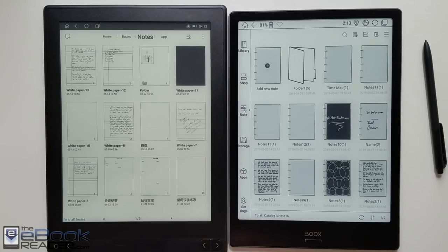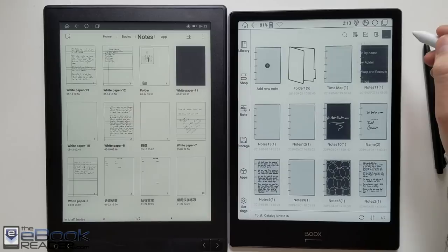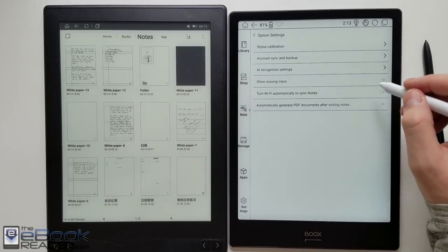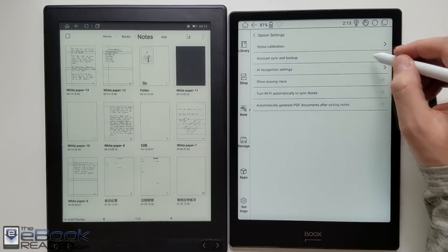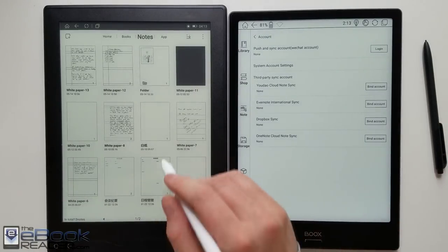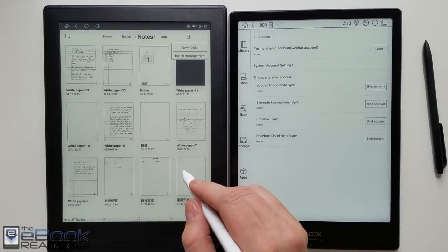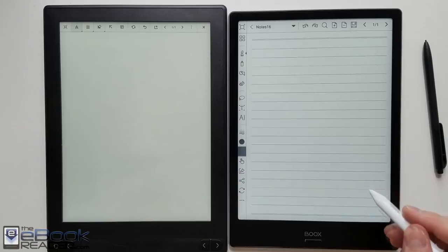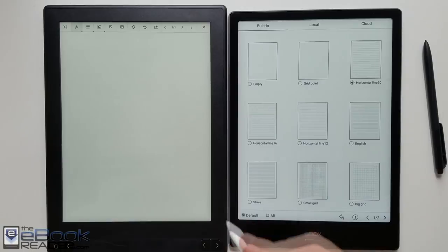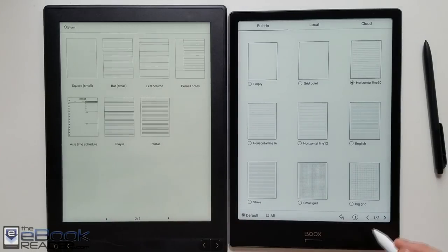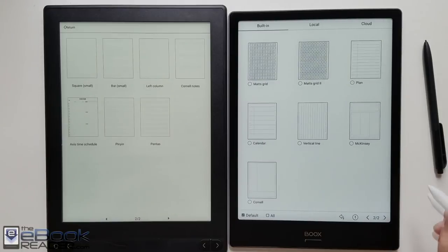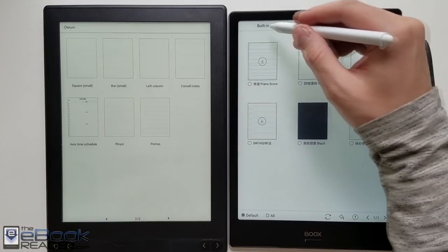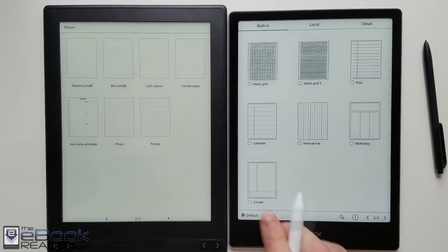They both have sort of a similar layout when it comes to their note app. But again Onyx has way more features and also has the AI recognition option which will convert your handwritten notes to text. It's also got syncing options so you can sync your notes with like Evernote or Dropbox. Likebook doesn't have any syncing options at all. Another thing with the Onyx you got the option to set a default template. I can't seem to find any option to do that with the Likebook. It just automatically defaults to the white page every time. You got some cloud options as well with the Onyx. I really like this new black theme where you can write with white text on a black theme.